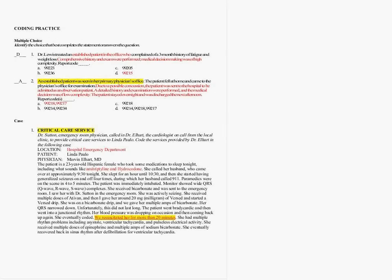Number one: Dr. Lewis treated an established patient in the office who complained of a three-month history of fatigue and weight loss. The case tells us that comprehensive history and exam were performed and medical decision-making was of high complexity. So our key words are established patient, place of service is the office, comprehensive history, comprehensive exam, and medical decision-making of high complexity. It doesn't matter if you're using a 2012 or 2011 CPT manual.